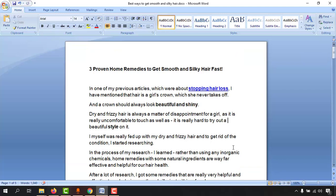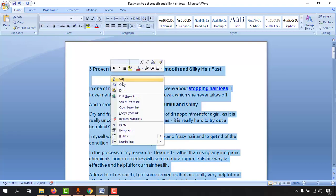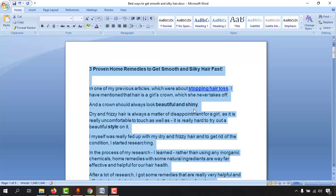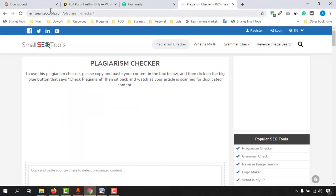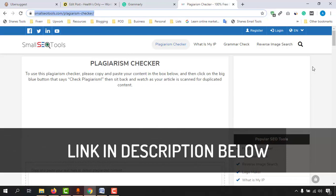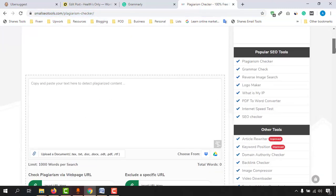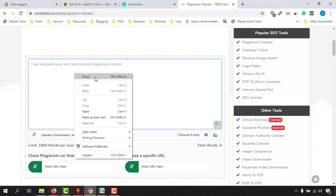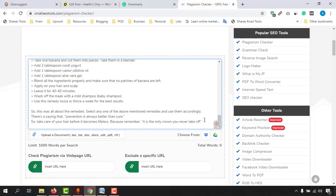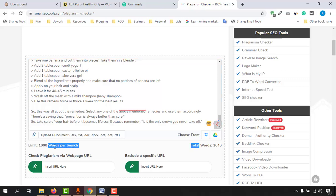So this is the article I received from my writer. The first thing I do before publishing it to my website is check for plagiarism. I simply copy the whole content from the Word document and visit smallseotools.com/plagiarism-checker. I'll attach the website link in the video description. This website has a limit of 1000 words per search for the plagiarism checkup.